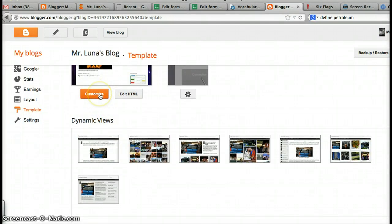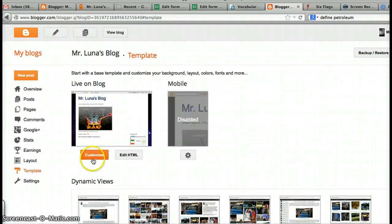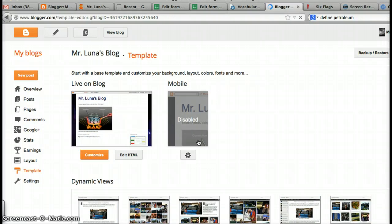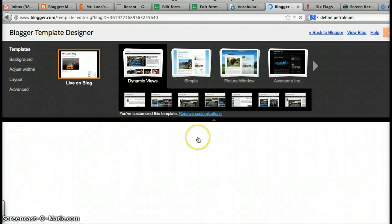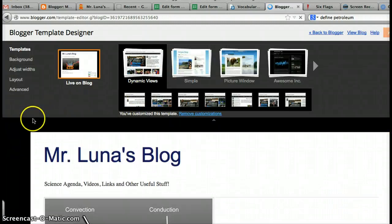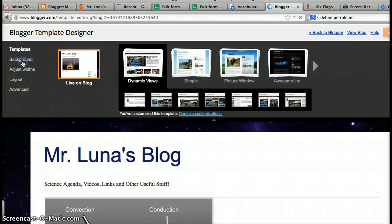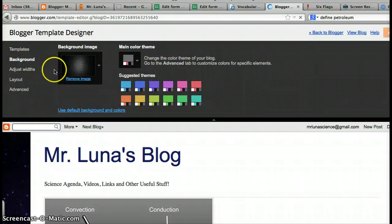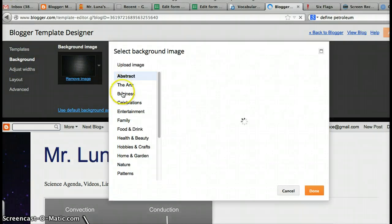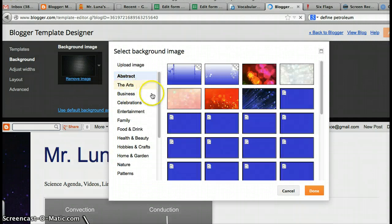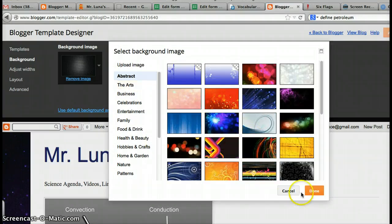But if you click on Customize here, let me go back up here. Where it says Live on Blog, if you click on Customize, you're going to bring up this menu. If you want to change the background, like the picture here, you can go to Background. You can find the picture from the internet and then add it here. Or you can just click one of these options here and it'll change the background. Just make sure you click Done.